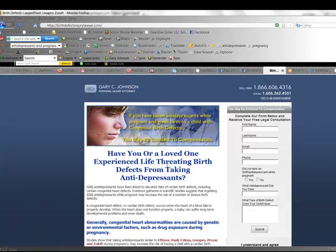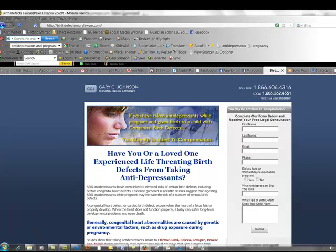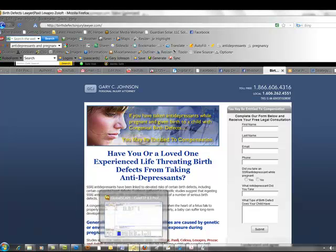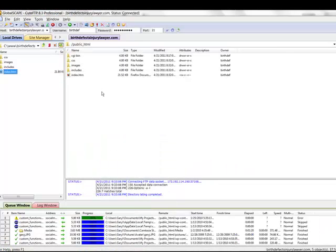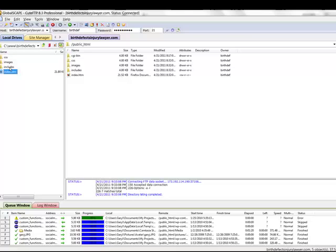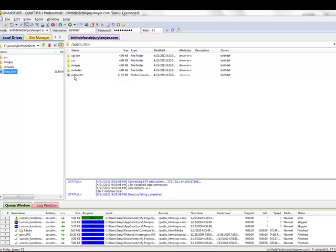Just remember that when you're uploading your files, you want to make sure to upload all of your images, your CSS, and any JavaScript or anything else that would need to be on your page. And also, of course, you want to name your very first page index.